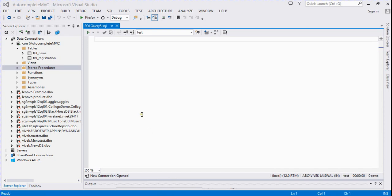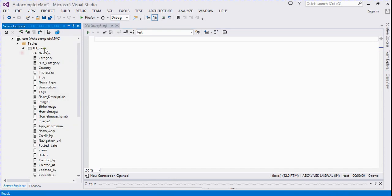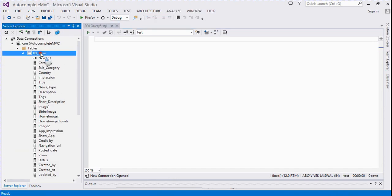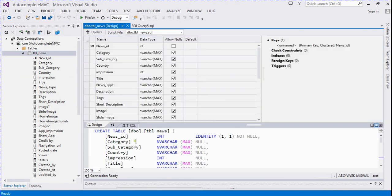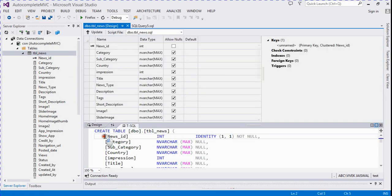So now let's start. I have a table TblNews which has many columns, so open it and